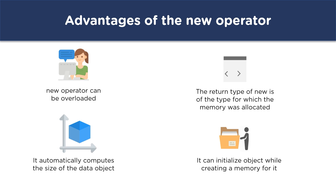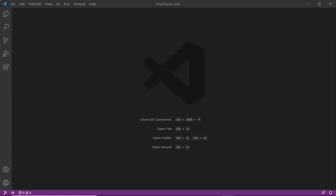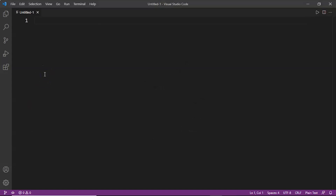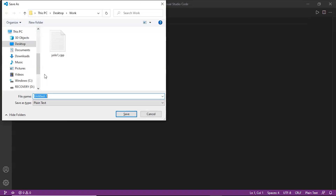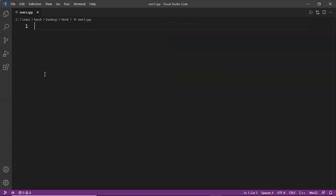So now let's move on to our code editor VS Code to do some examples on the new operator and delete operator. Here we will do an example using new and delete operator in C++ that will allocate memory locations for three values and find their average. We'll create a file named mm1.cpp — mm means memory management.